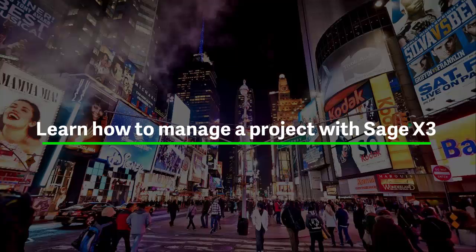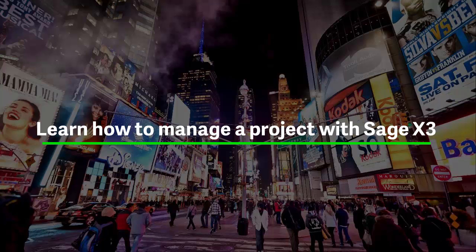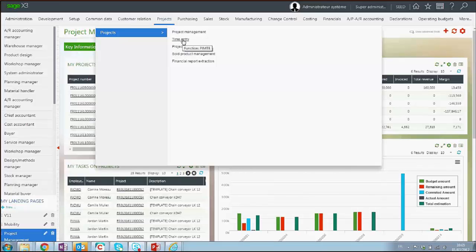In this demonstration, you will understand the two ways to record the time spent against a project. The time entry function allows you to capture time spent against the PJM project on a specific task and operation.